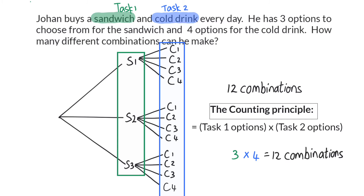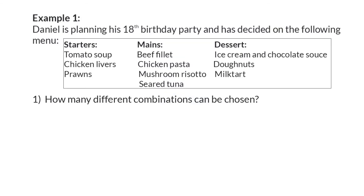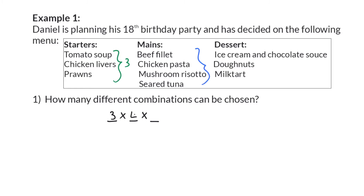Let's use this counting principle in an example. Daniel is planning his 18th birthday party and has decided on the following menu. How many different combinations can be chosen? We are going to have three different tasks of which we multiply the possible outcomes. The first task is the starters, where we have three different options. Next, we have our main meals, of which there are four options. The last task is desserts, where there are three options. Multiplying these three values, you will see that there are 36 different combinations.